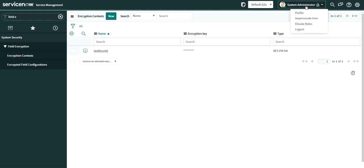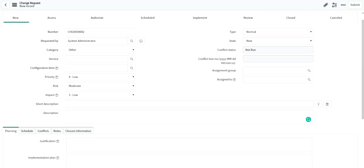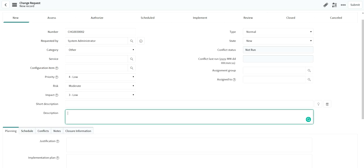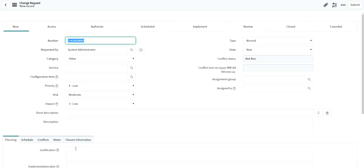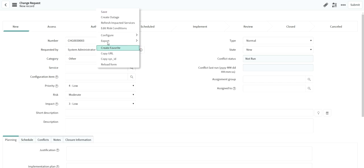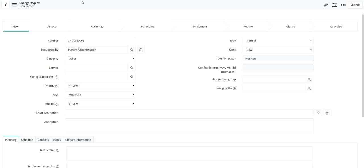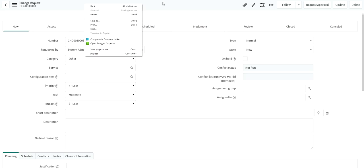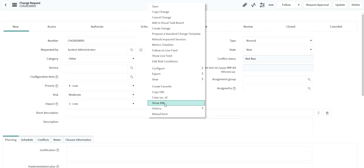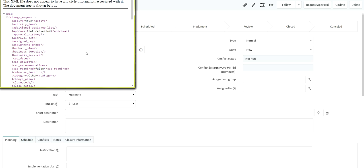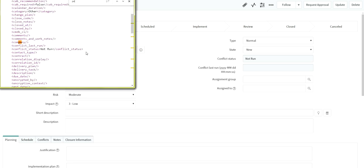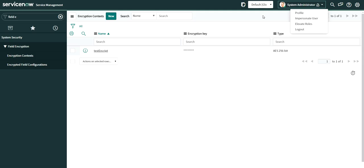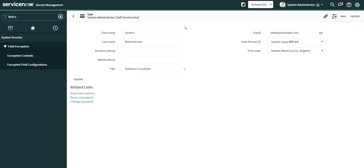The role is now created. If I refresh the Change Request form, the password field is still not visible. Even using Show XML, it doesn't appear yet. Let me save that record. The last step is to go to your user profile and add the role you created.